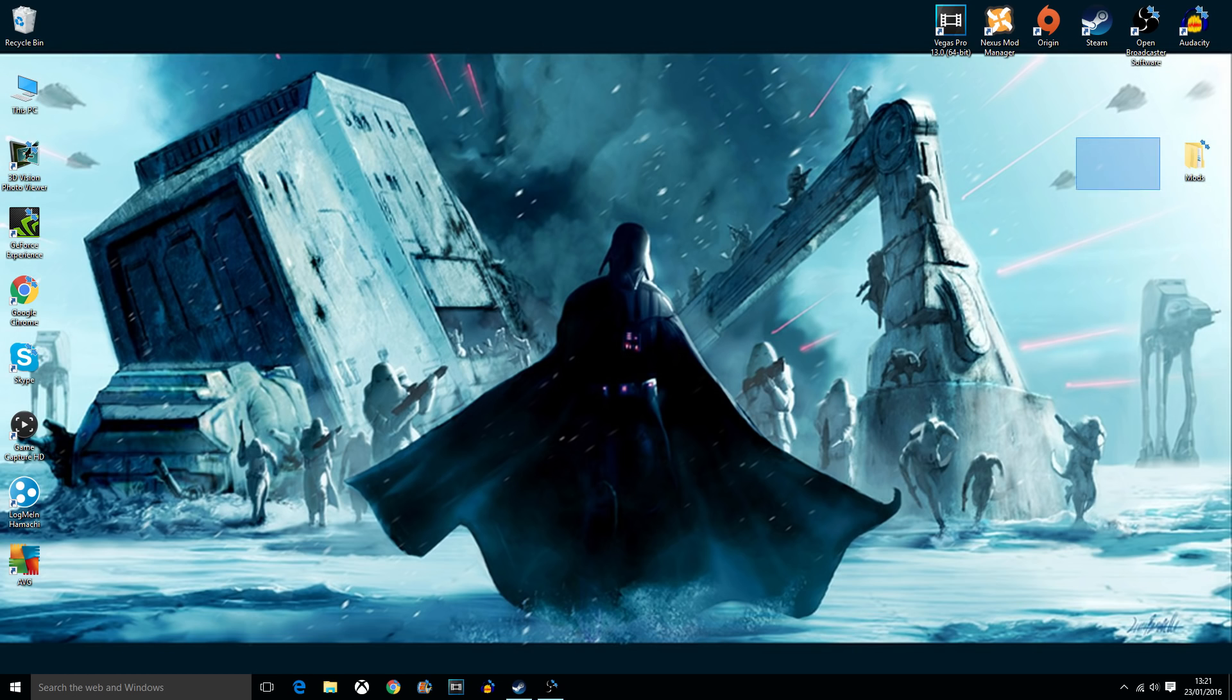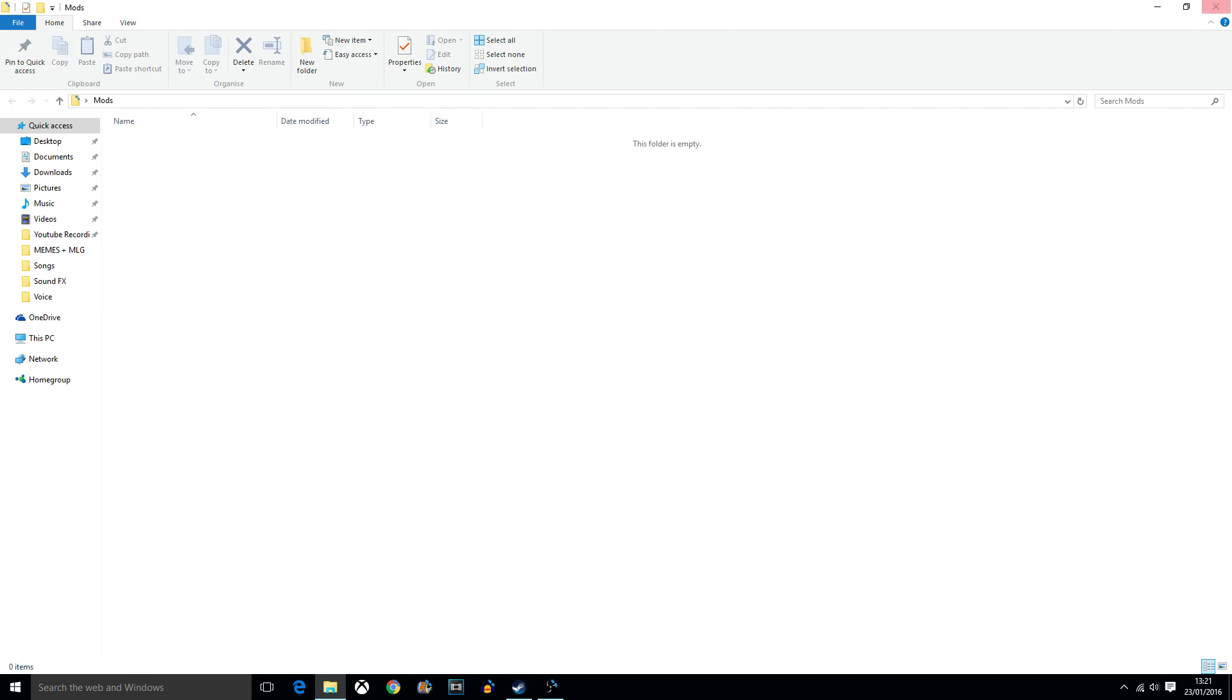Firstly, what you want to do, create a mods folder on your desktop, anywhere, doesn't matter.